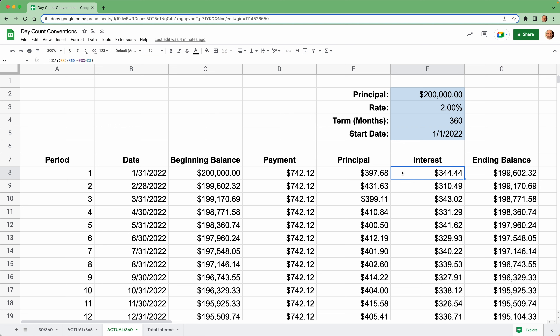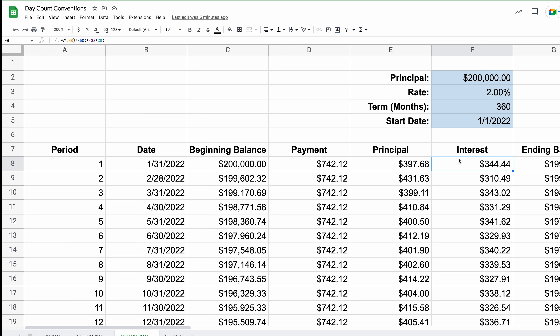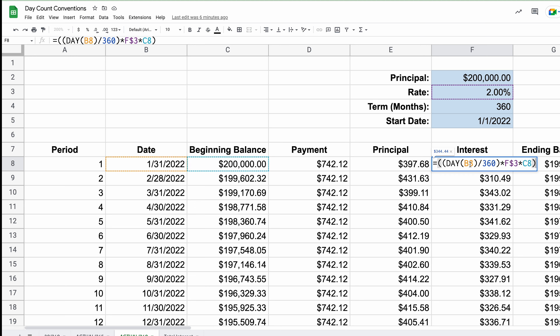Now we'll move on to the last method — Actual number of days over 360. It's a combination of the two concepts: you take the denominator from 360, but use the actual day count concept from Actual over 365. These first two methods kind of make sense — the first one's really simple, the second reflects the actual number of days. But this third one combines the worst of two worlds and ends up charging you a little bit more interest.